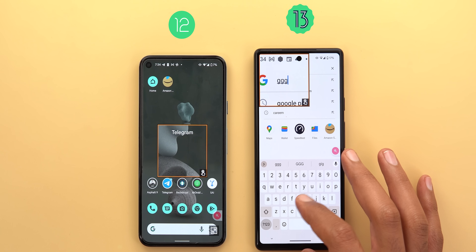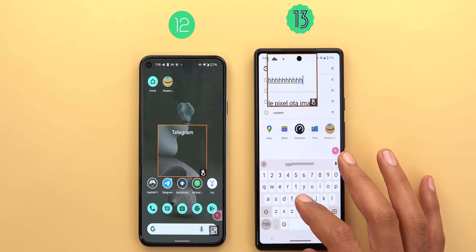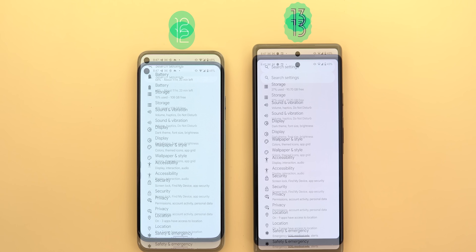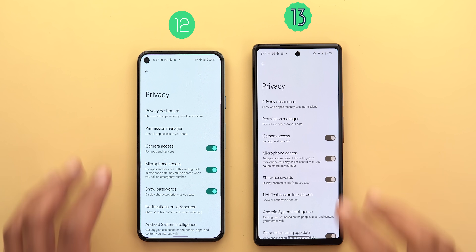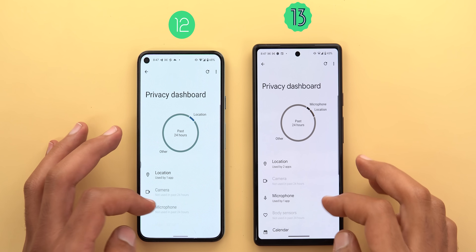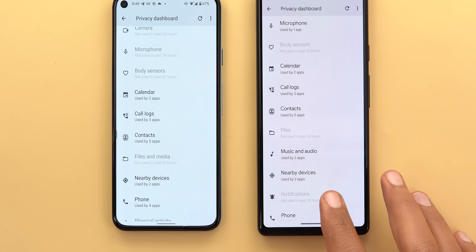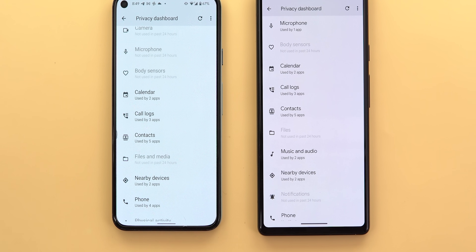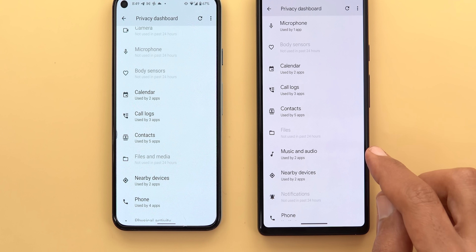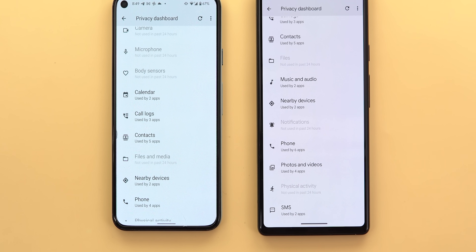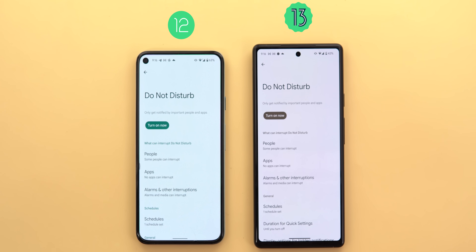In the Privacy Dashboard, expanding 'Other permissions' reveals new items: a Notifications permission that didn't exist before, and the Files and Media permission split into three — Files only, Music and Audio, and Photos and Videos — making Android 13 permissions more granular and specific.